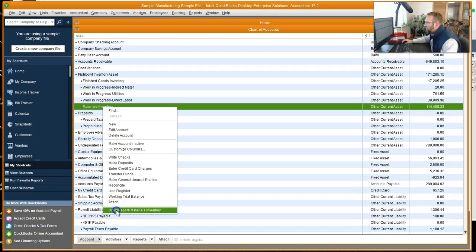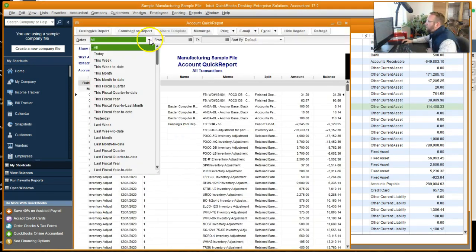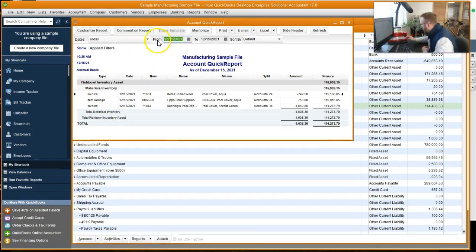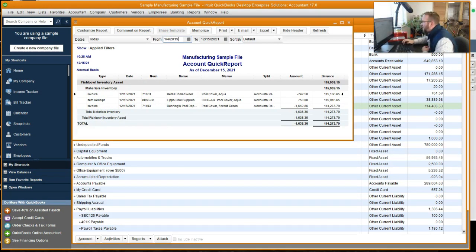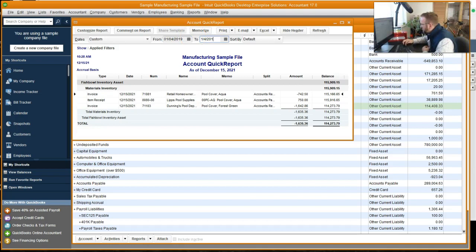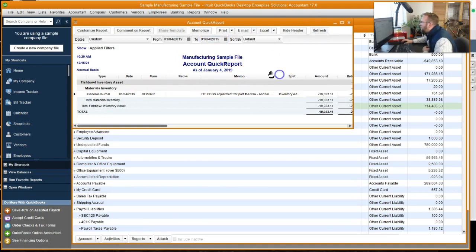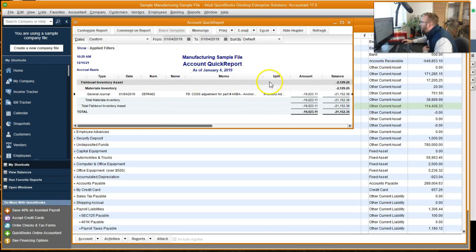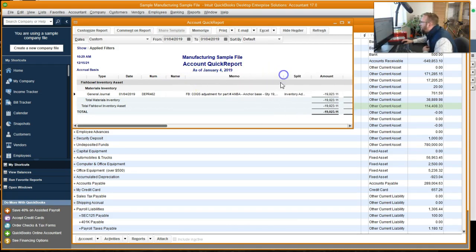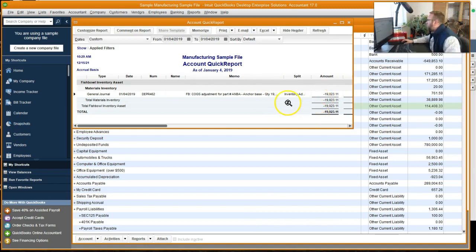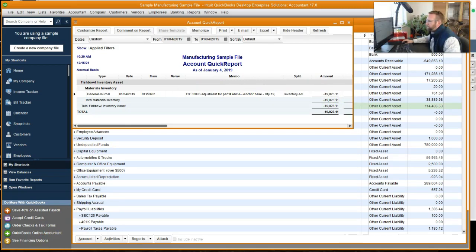We'll change the date to today. And one for 2019. There's our journal entry, I believe. COGS adjustment for part ANBA anchor base. Yep. Brought our inventory down 19,000 because we adjusted it from 449 to 350 or something like that. And there was thousands of parts.